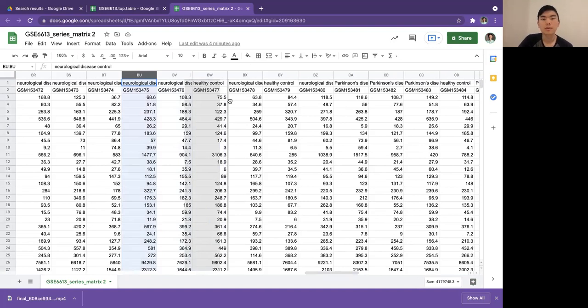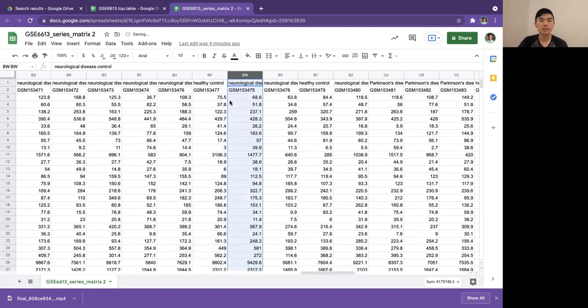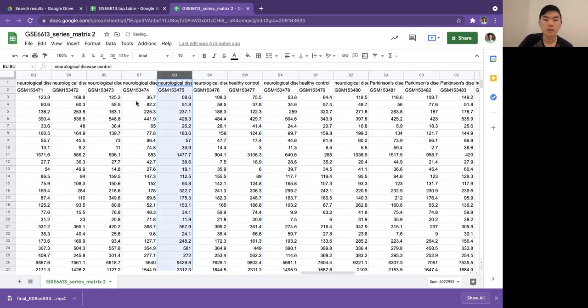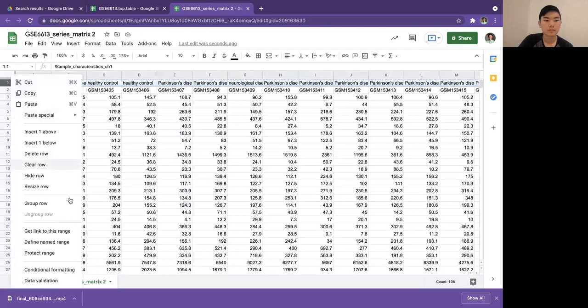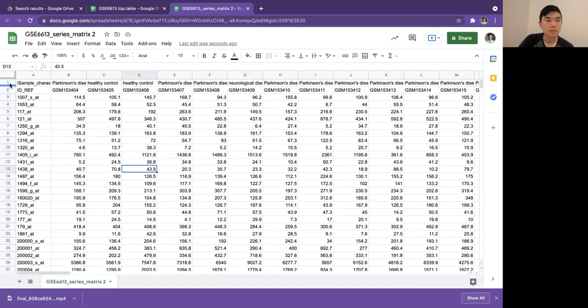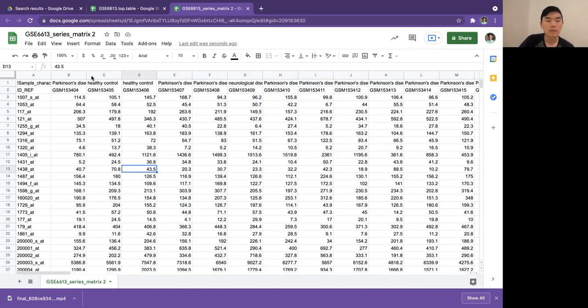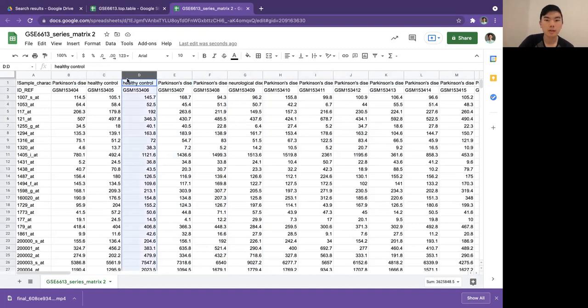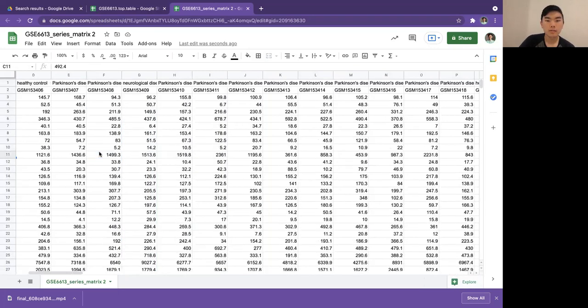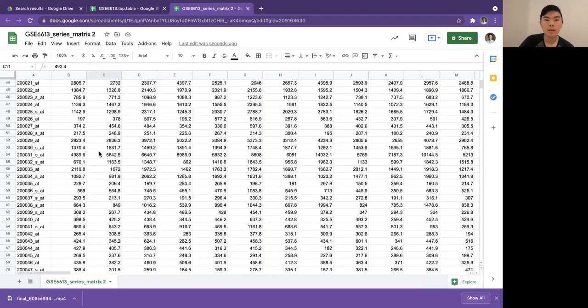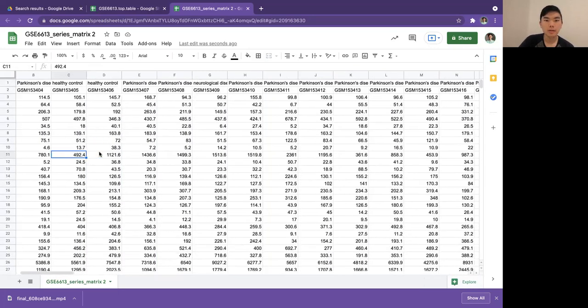But for a larger data set it's going to take a while to do that because it has to move around all this data. So actually sometimes I find it easier to just sort the txt file that we imported by alphabetical order before we import it. That way all the Parkinson's will be together and all the healthy controls will be together.